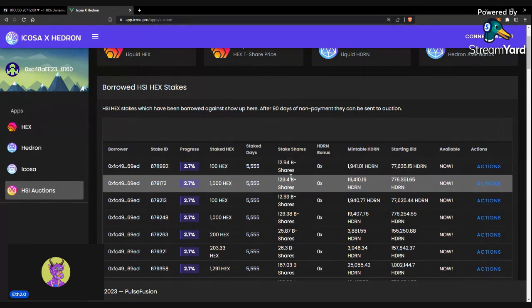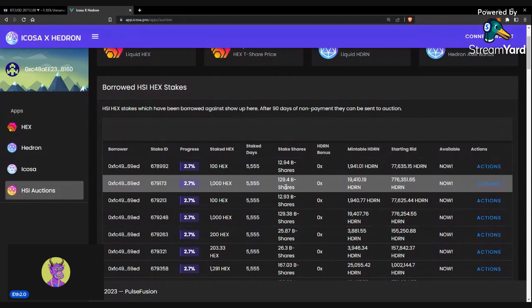Even if the price does a million X for any of these coins, the amount of Hedron you're starting the bid for will always be worth the amount of value in the T-share.